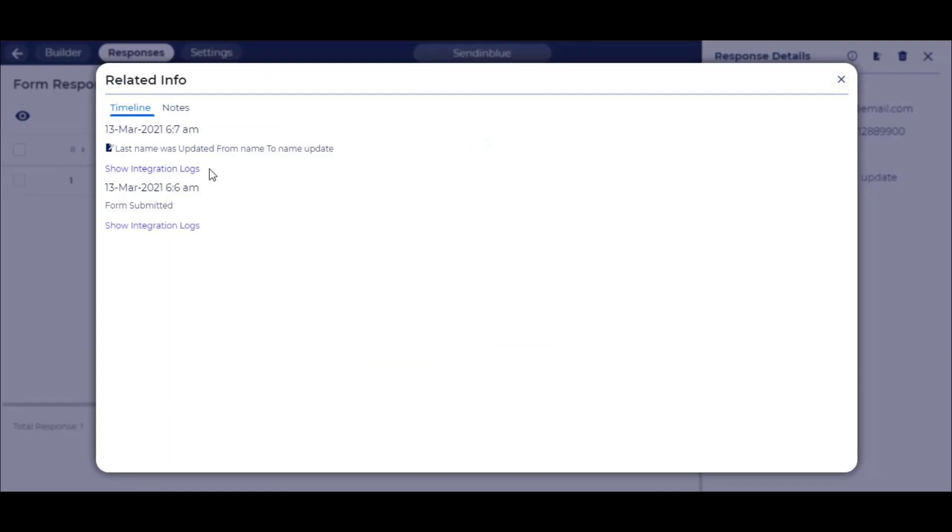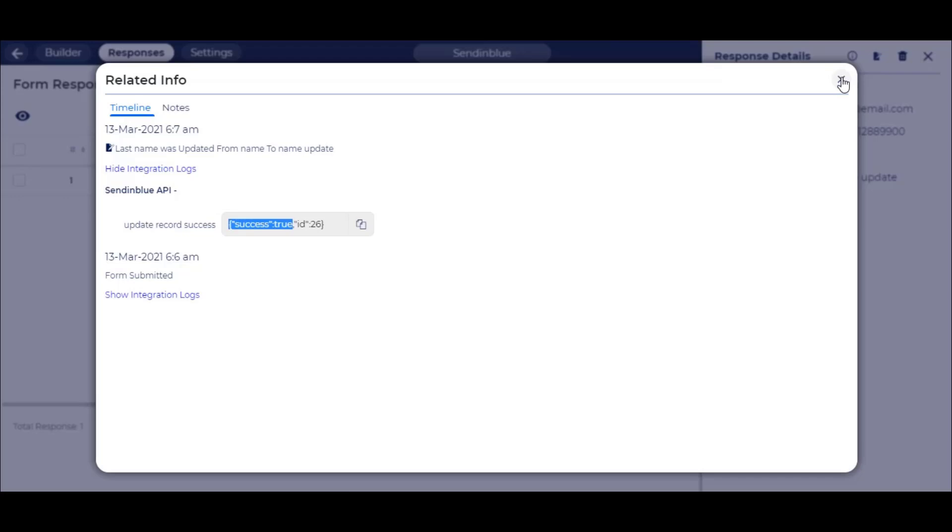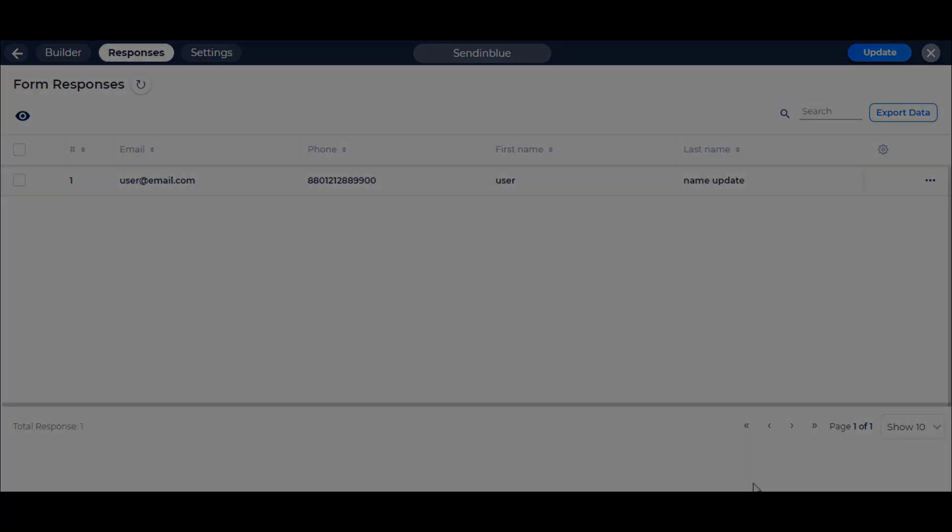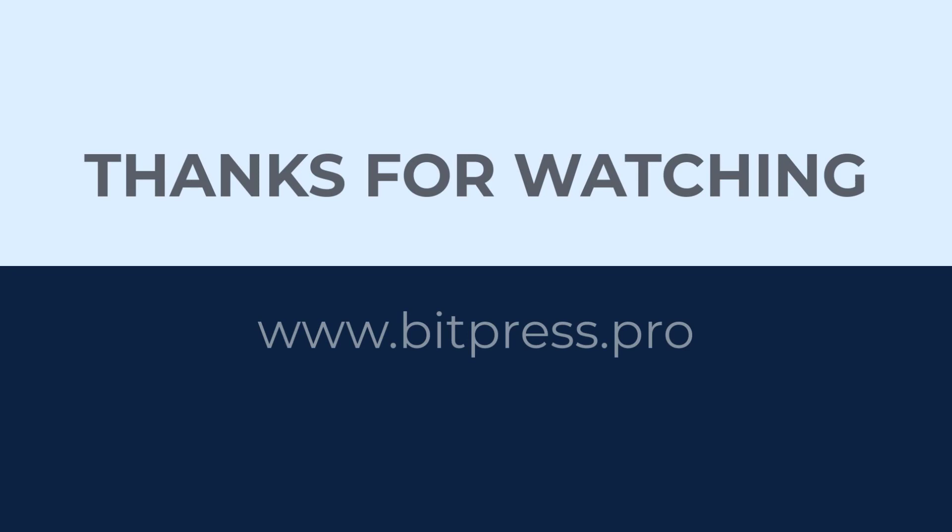Then view the Success API from Timeline of Bitform. Thanks for watching.